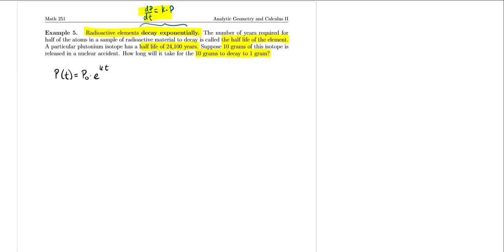For this problem I'm going to change the variables since we're not dealing with populations. I'll use the letter A to represent the amount. So the amount at some time t is A(t) = A₀·e^(kt), where A₀ is the starting amount.